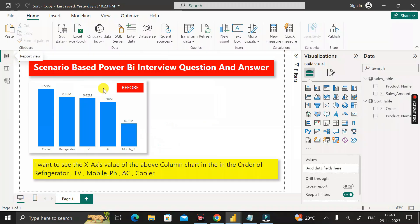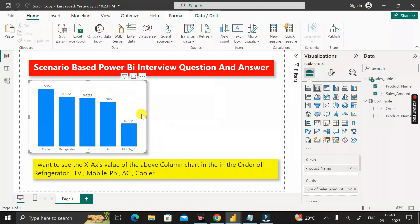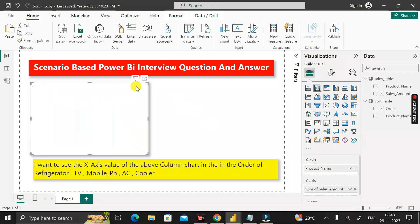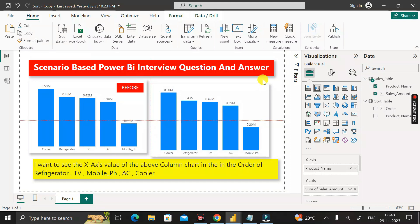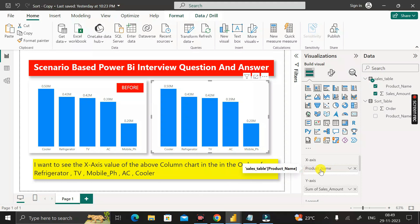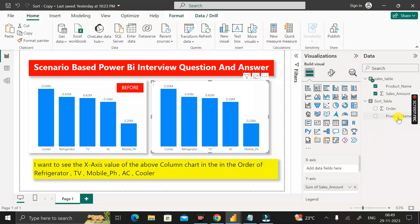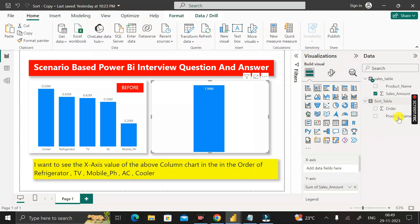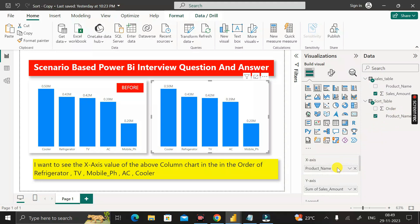Go back to the report view, click on the chart, and copy-paste it for reference. In the new chart, we need to apply the custom sequence to the x-axis. The product name is currently from the sales table, so remove it and drag the product name column from the sort table into the x-axis instead.